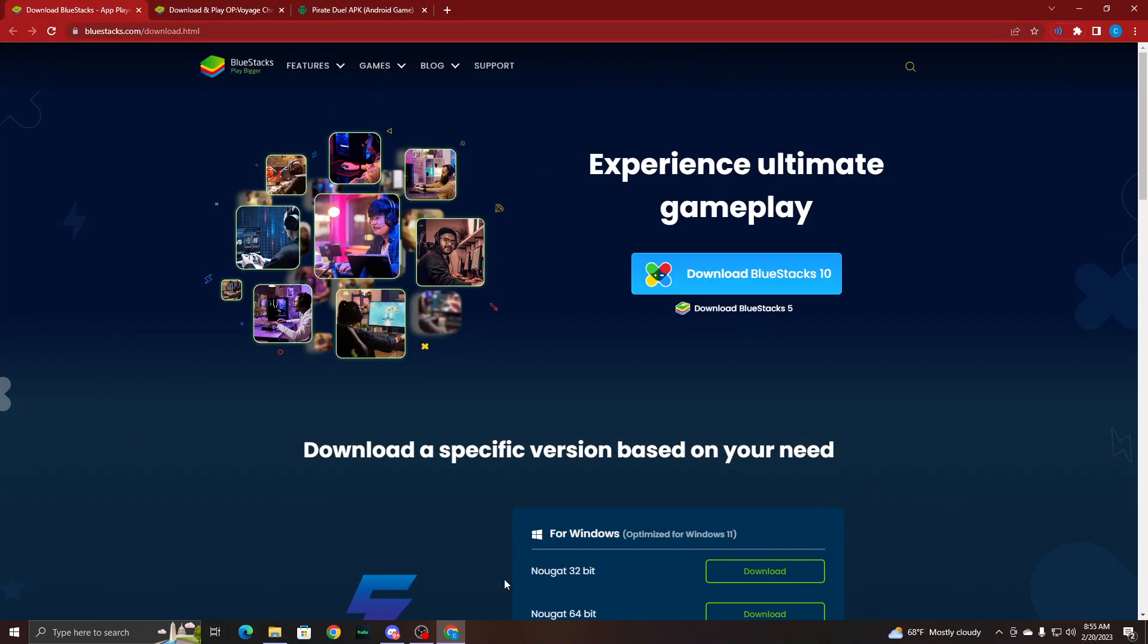First, you will need an emulator, either iOS or Android. I prefer an Android emulator called Bluestacks.